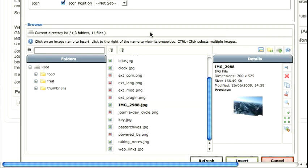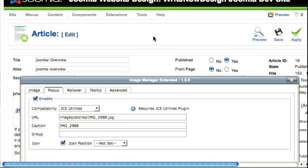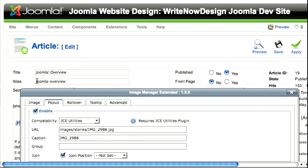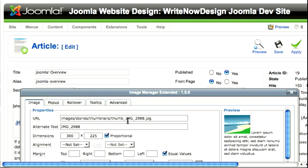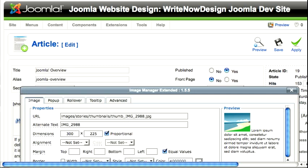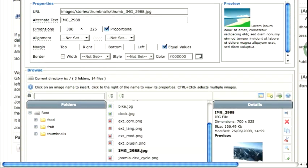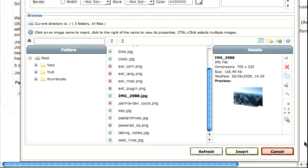and what that will do is it populates the image here with the image thumbnail that was automatically created. I created a thumbnail of 300 pixels wide. Okay, so now you click Insert,